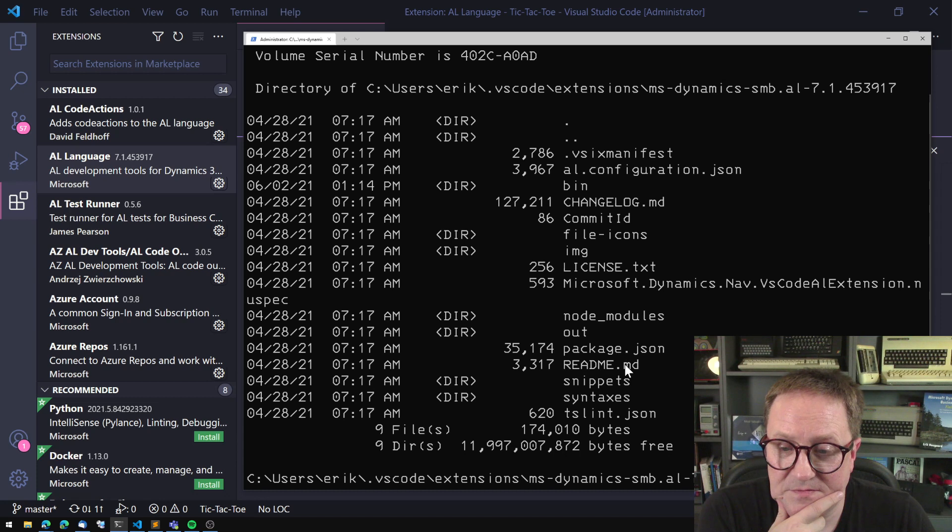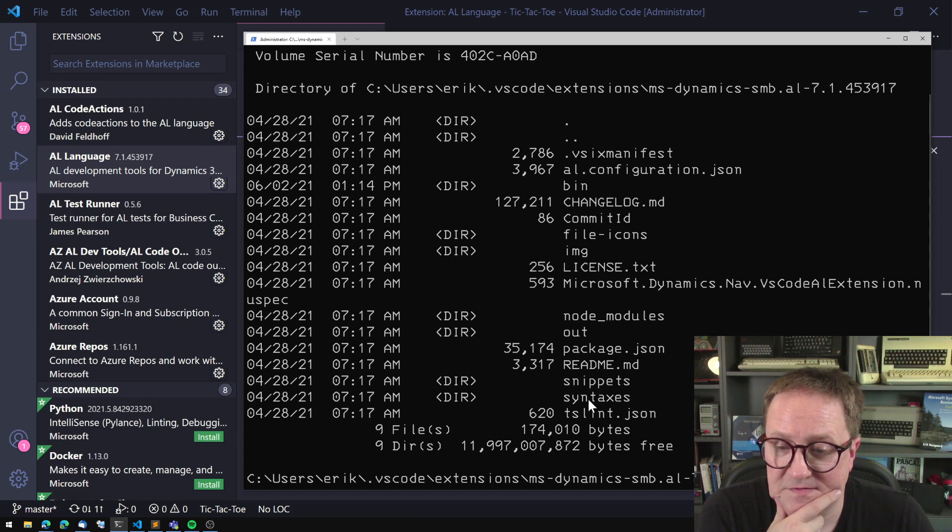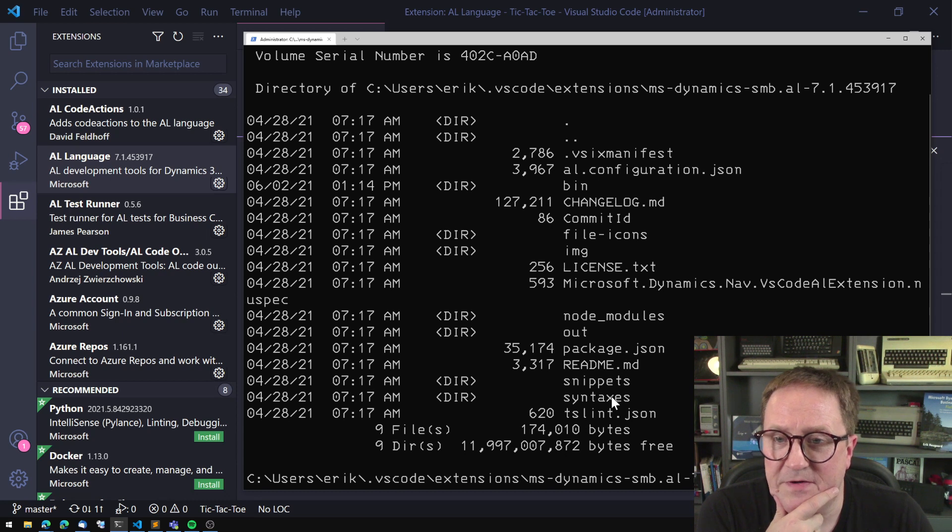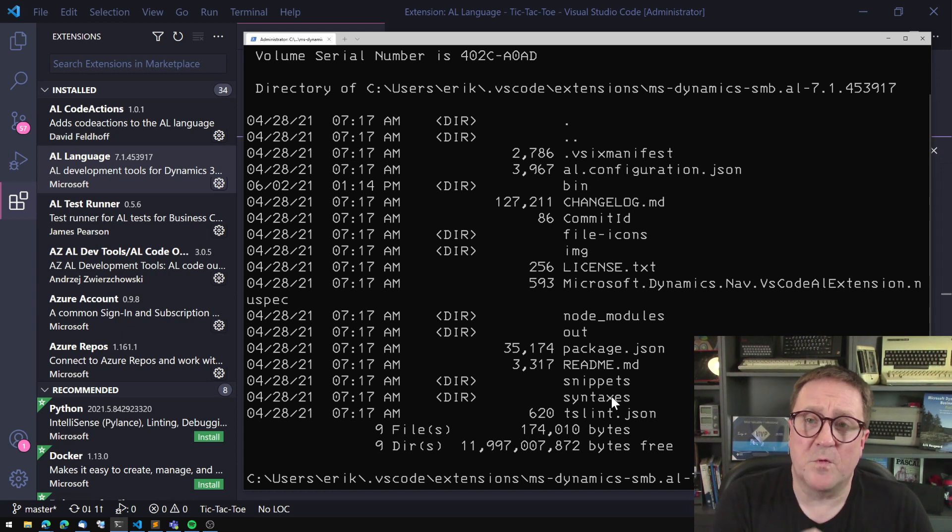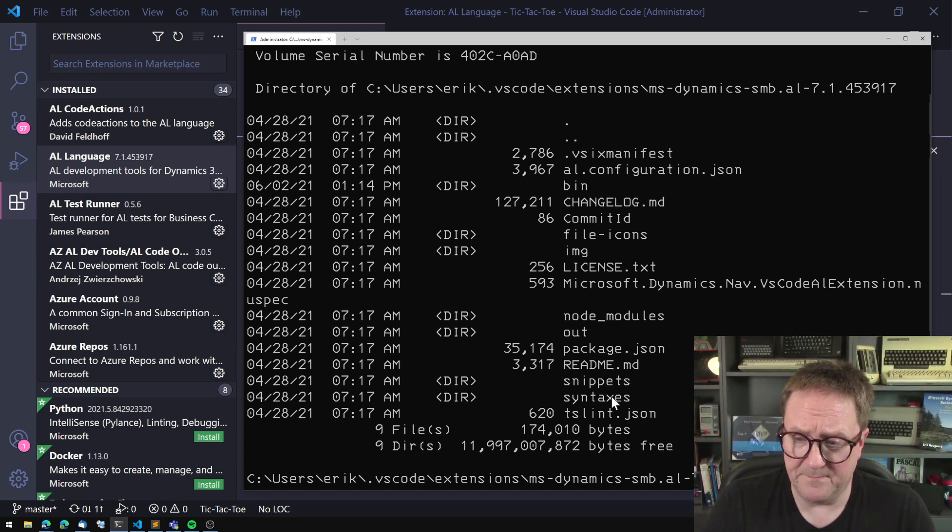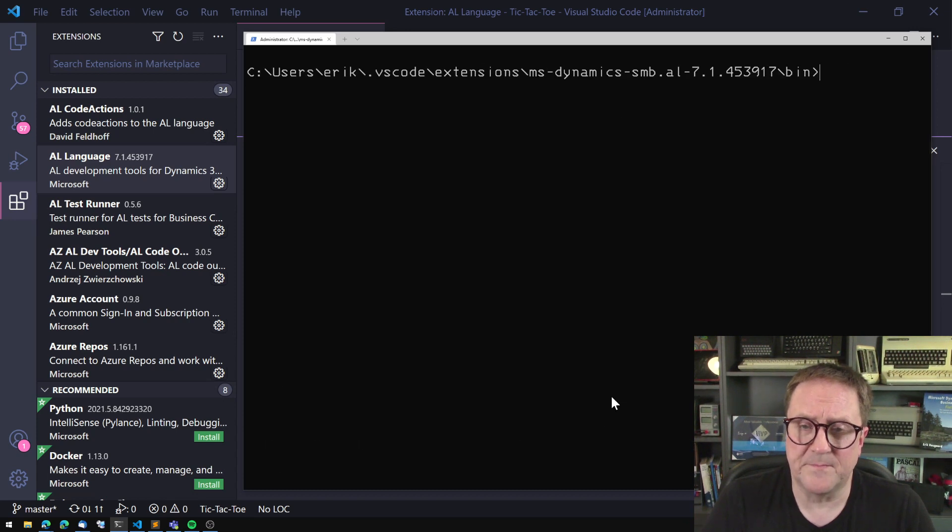there's an image folder, there's some node modules, out, package JSON, readme, and snippets, and syntax, and lots of stuff in here. But what we're interested in is actually the bin folder. So let's go into the bin folder.